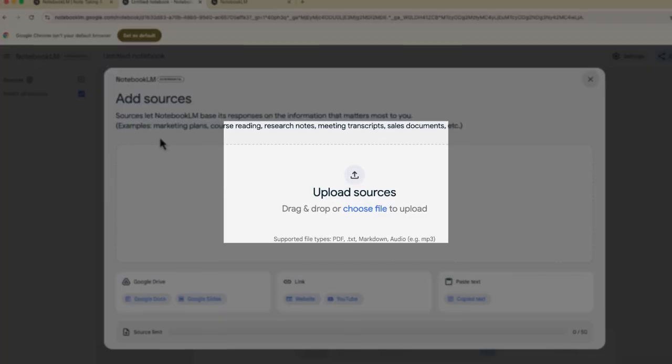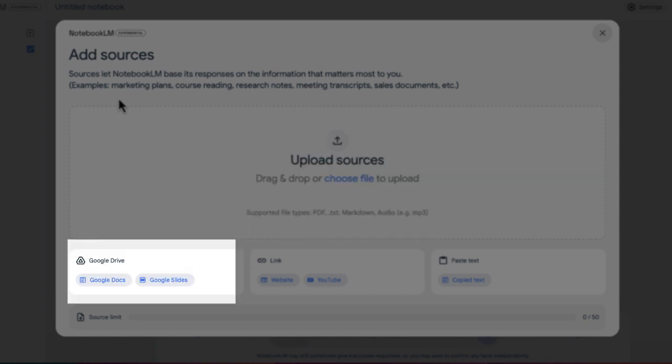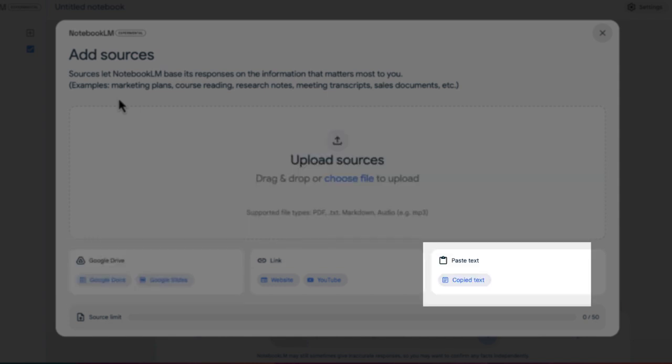You can see from here this is where you can add a number of different sources, everything from Google Drive documents to just regular pasted text.